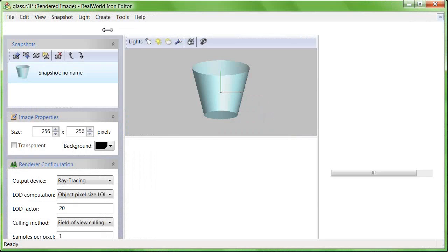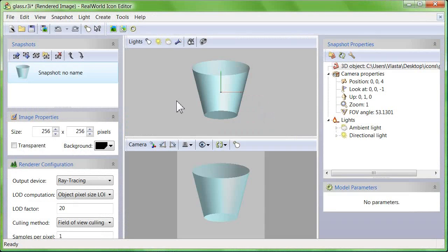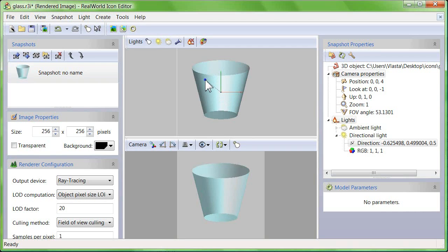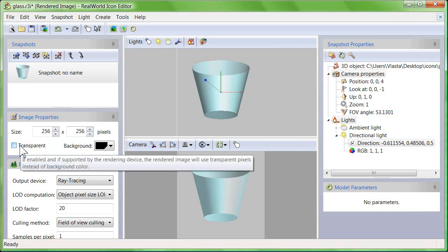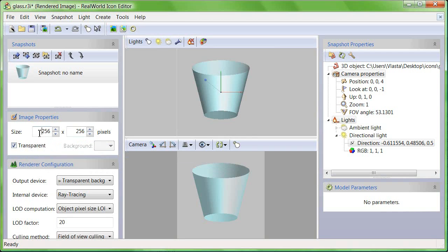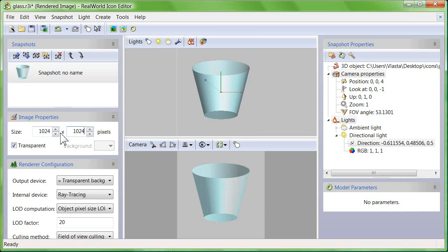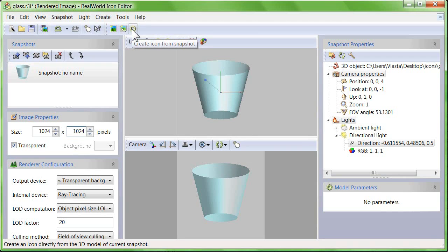Click on the upper window and adjust light direction. Then check the transparent box and increase image size to about 1024x1024 pixels.